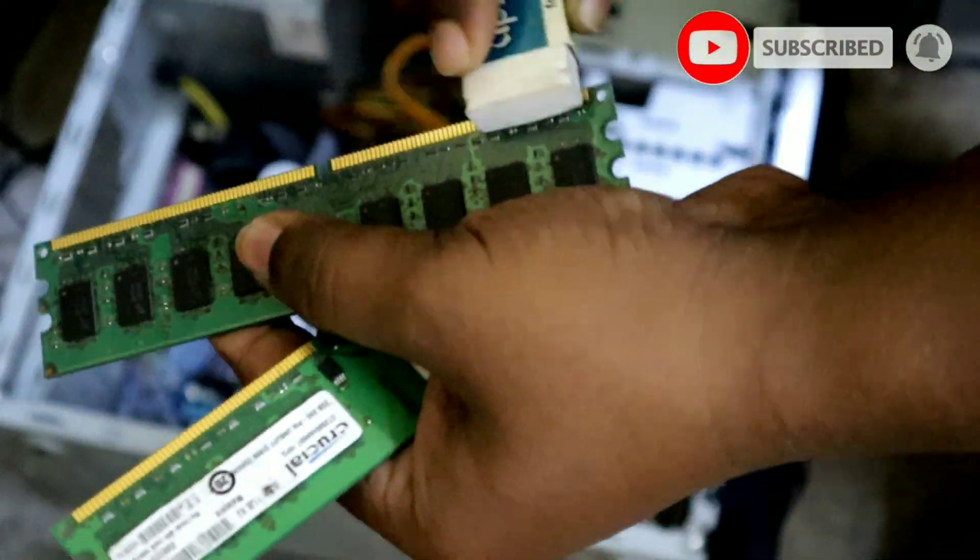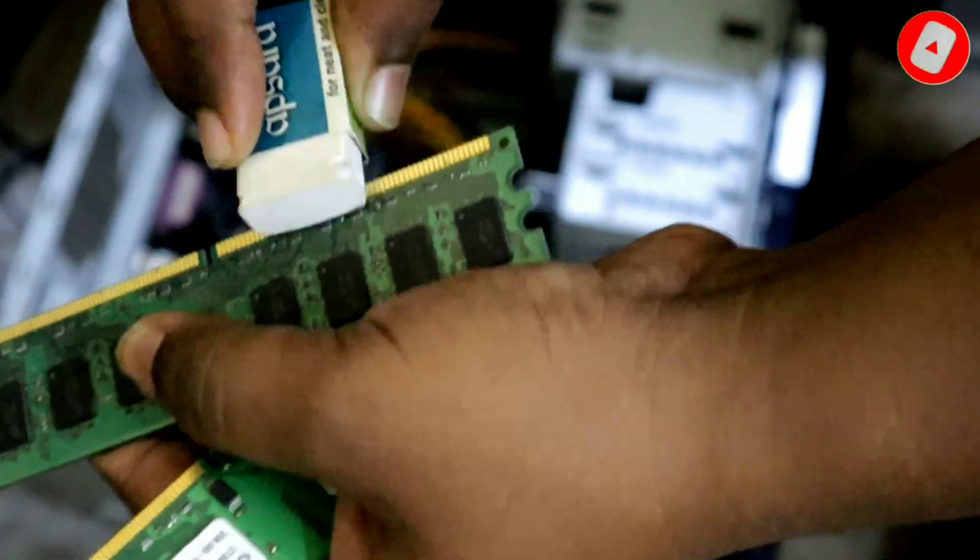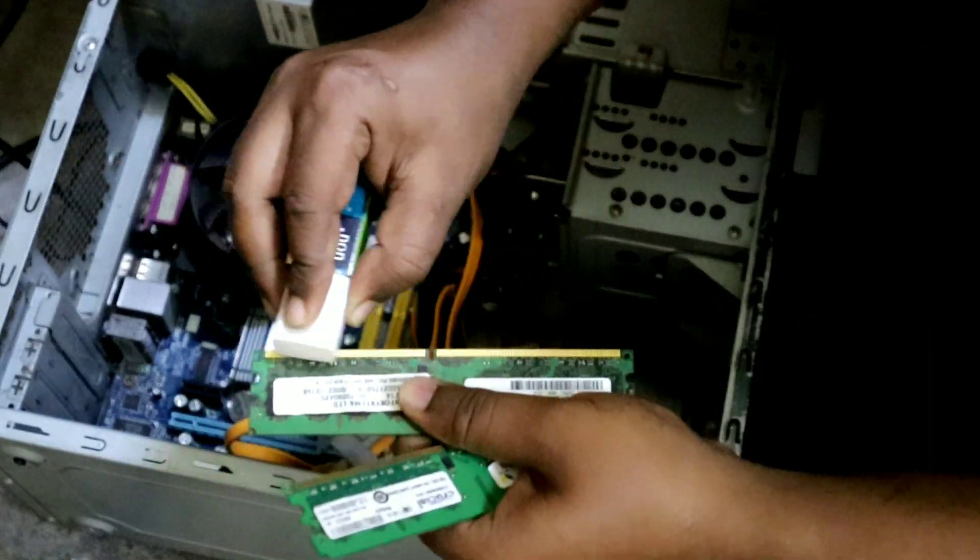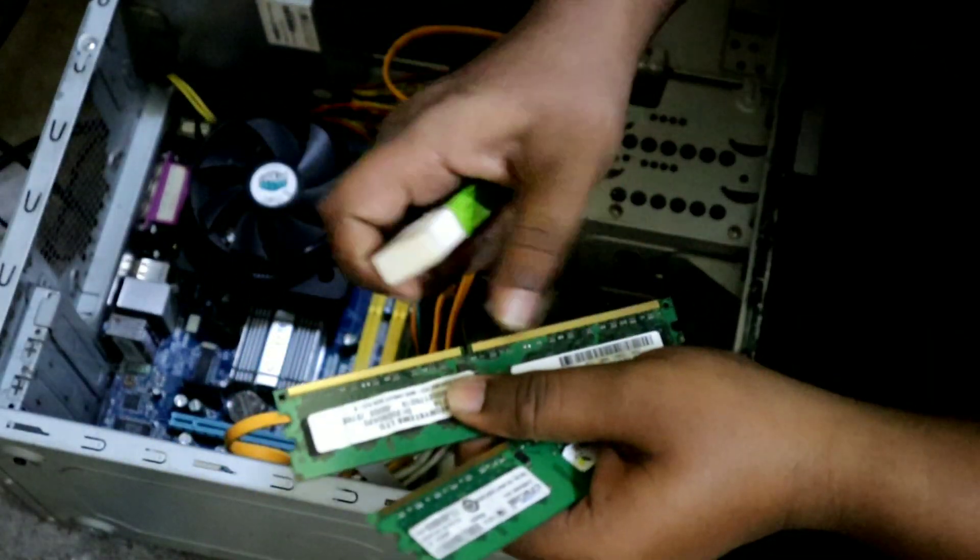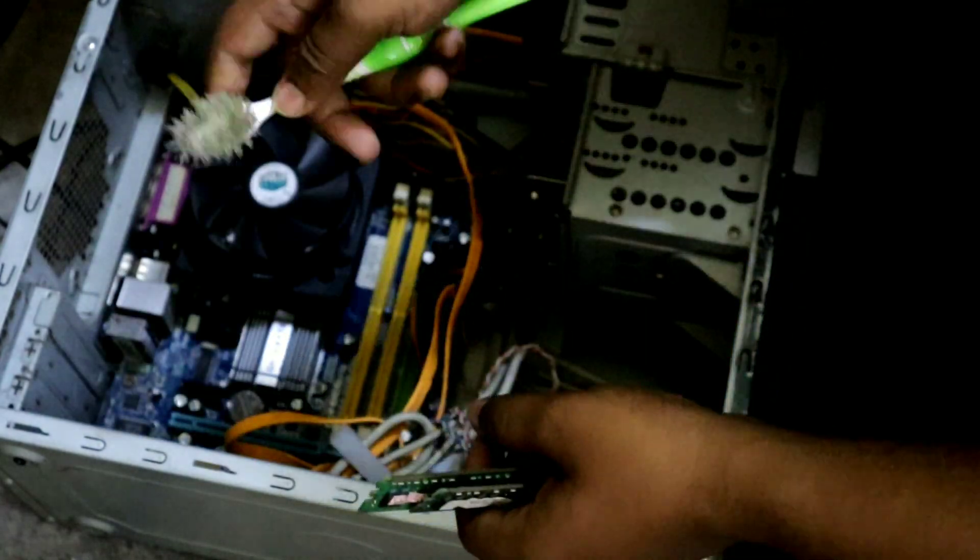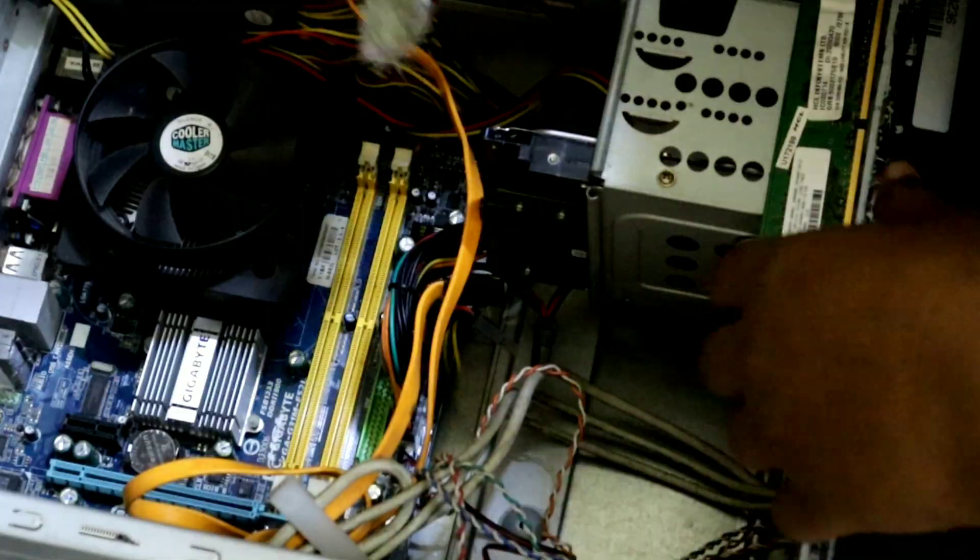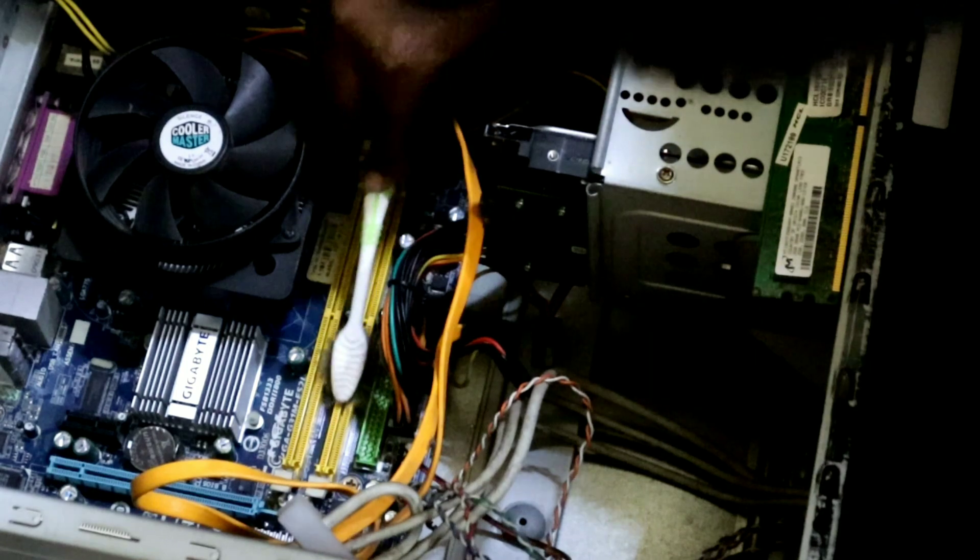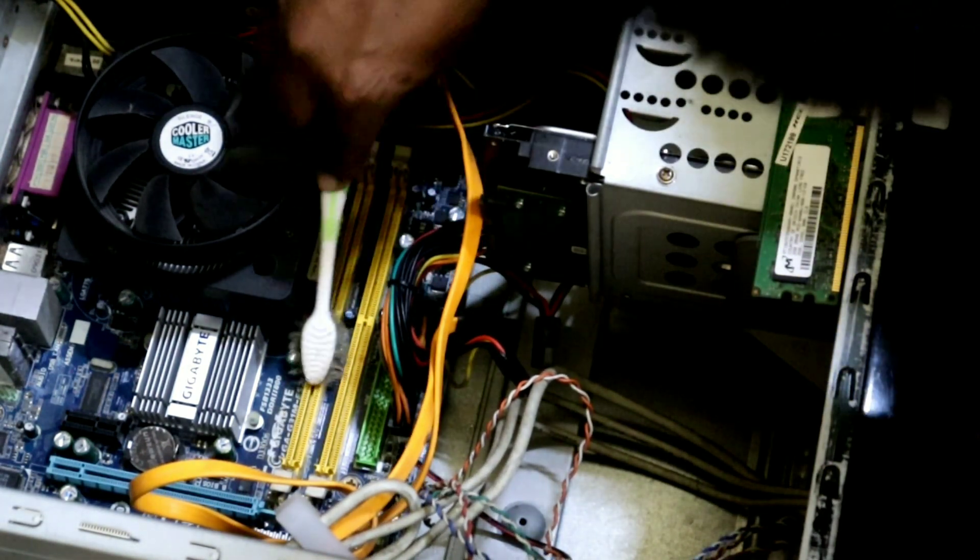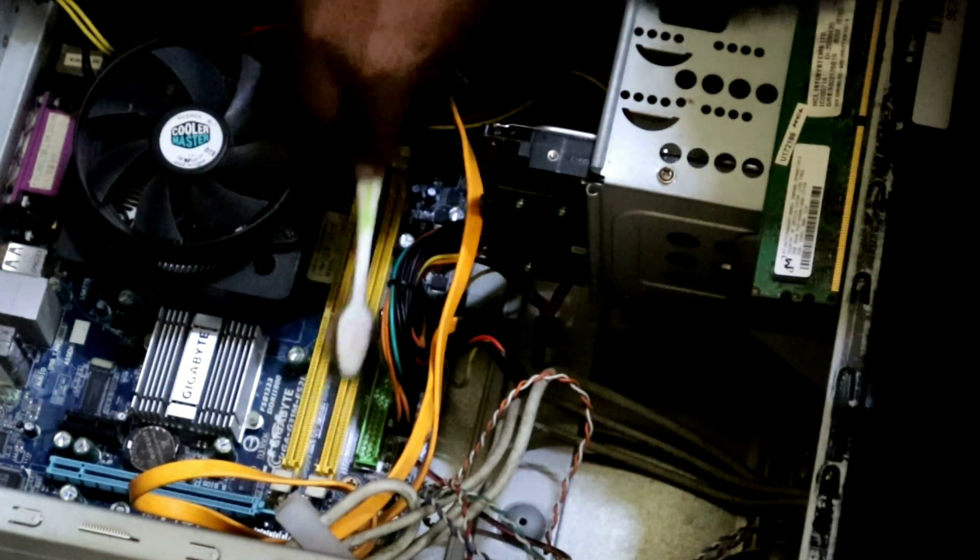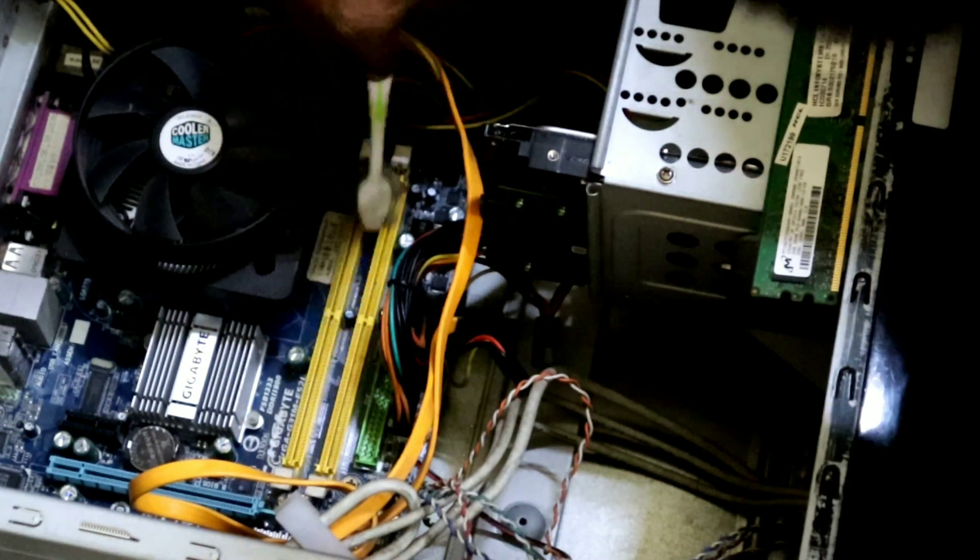If you have more than one RAM installed, one of them may have gone bad. Hence, remove the RAM and clean the connection point with a soft cloth or brush. After cleaning the RAM with an eraser, then take a brush or a clean soft cloth and gently clean the connection point of the RAM. The way I'm cleaning, you also clean in this way.